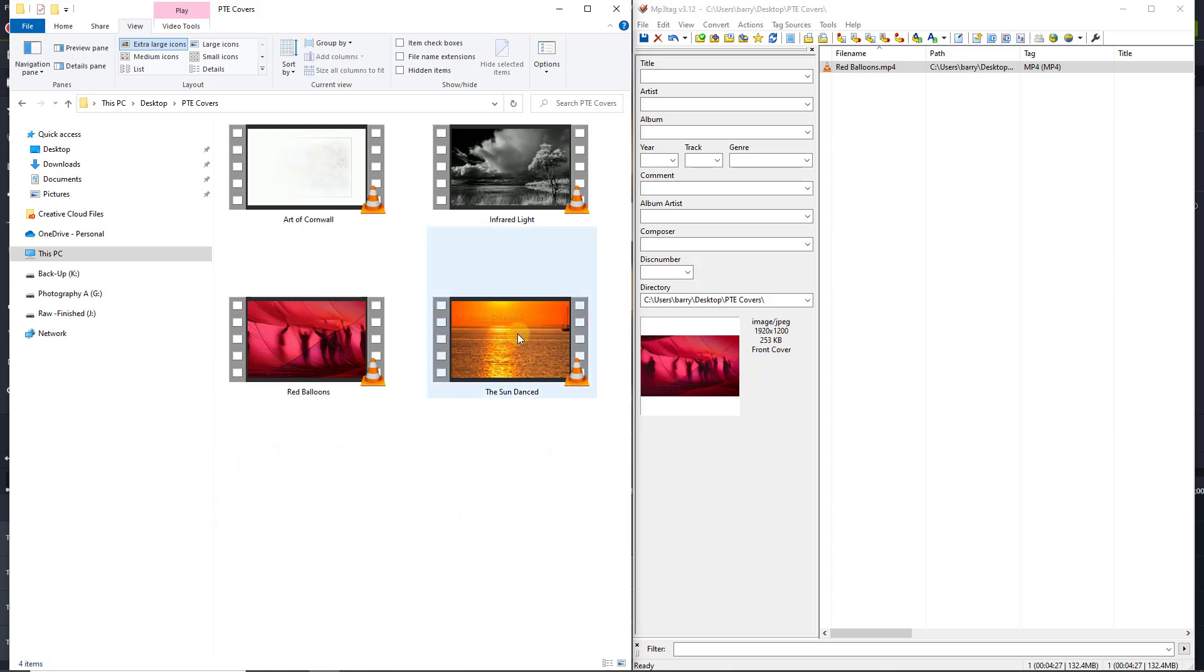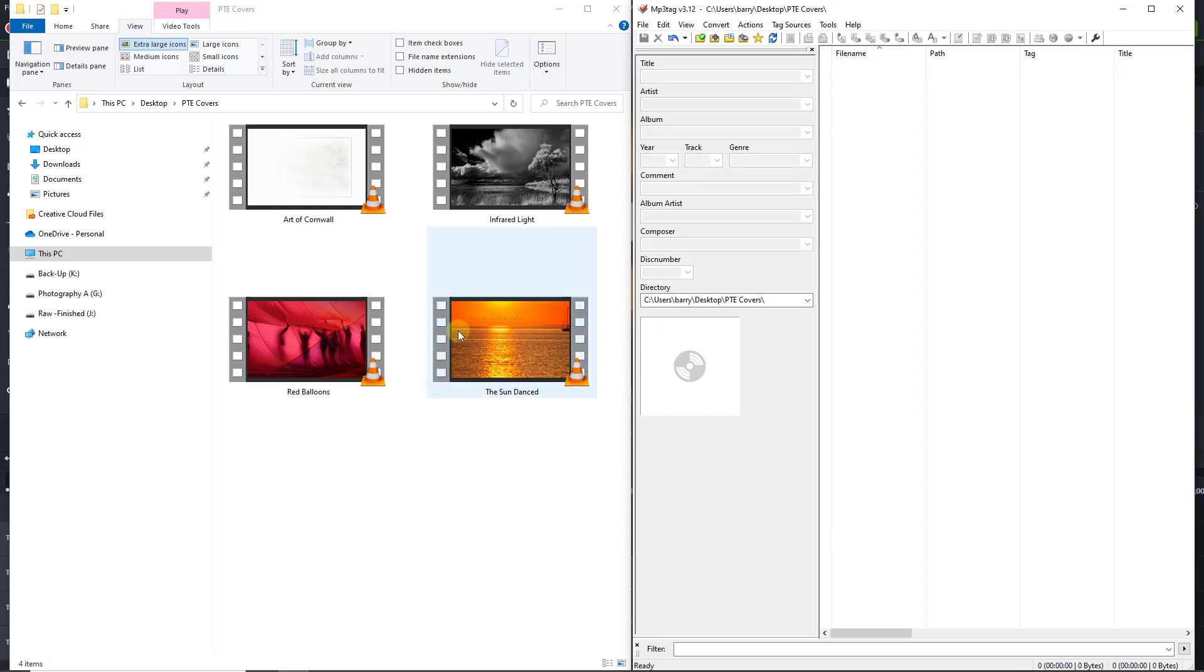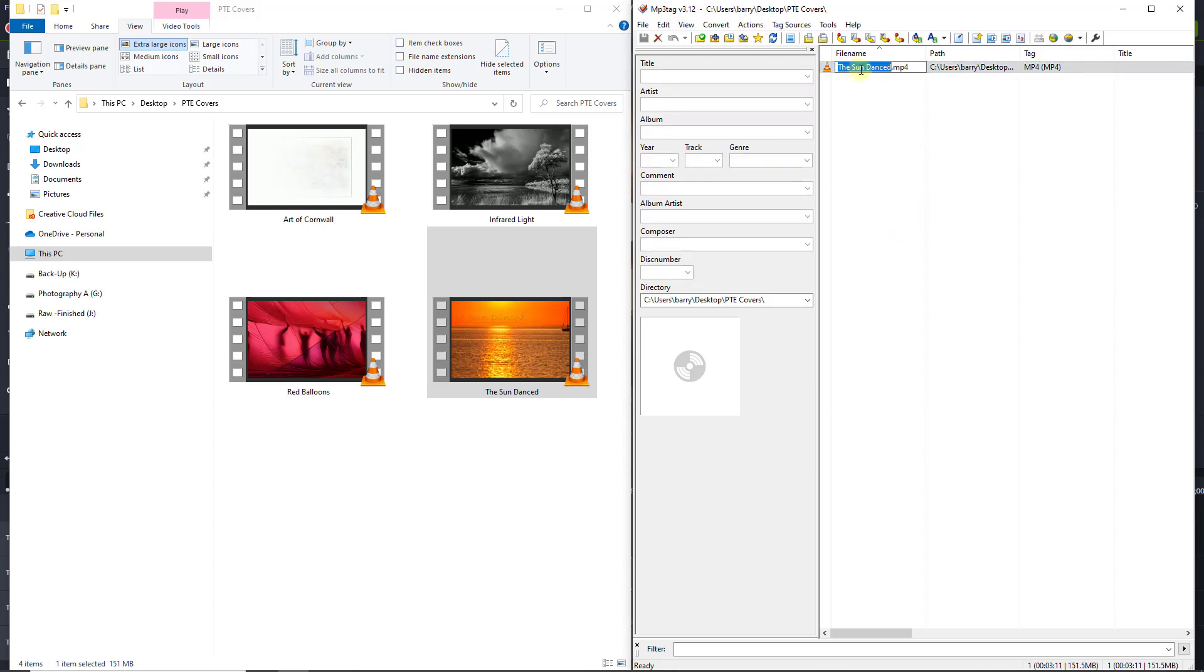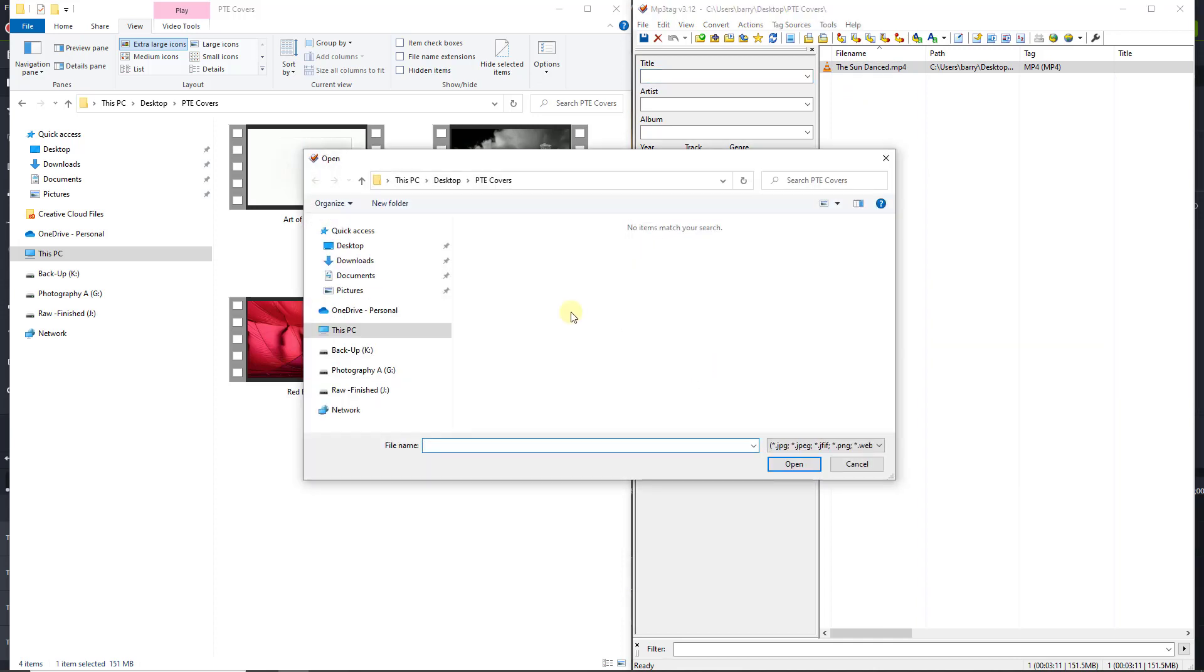Let's do that with the sun danced. I've already made the title as you've seen in Photoshop. So I'm going to select red balloon and hit the delete key to remove it. Click, drag and drop the sun danced. Exactly the same as before. Just highlight it, right click the little square, add the cover.